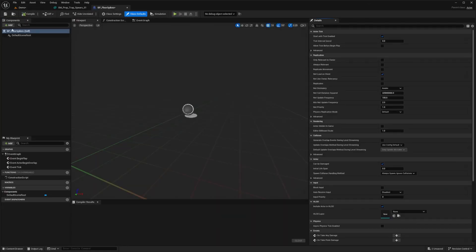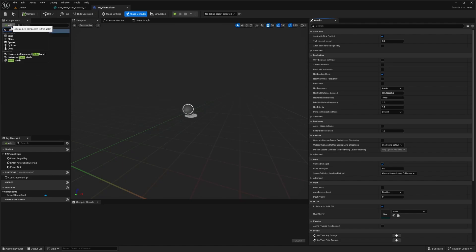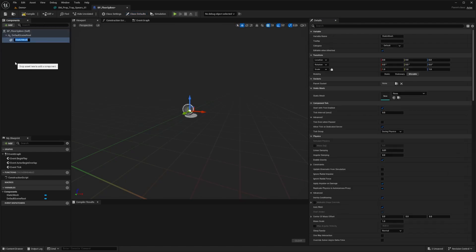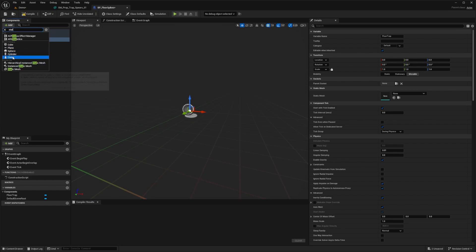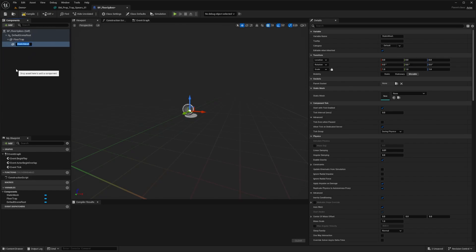And now what I want to do is under my components tab on the left, I'm going to add a static mesh. And I'm just going to call this floor trap and another static mesh, which is going to be the actual spikes. So I'll just call this spikes.